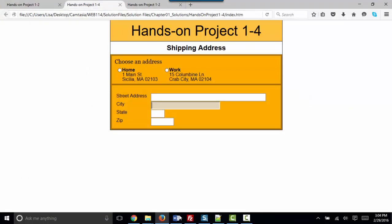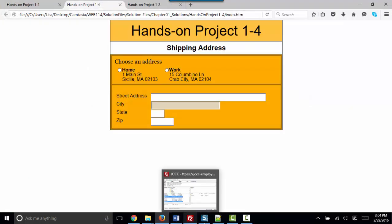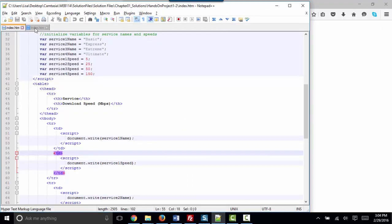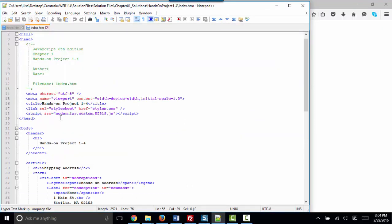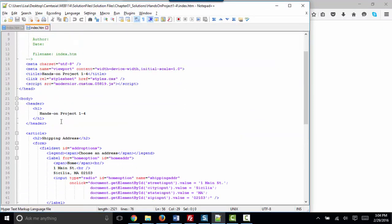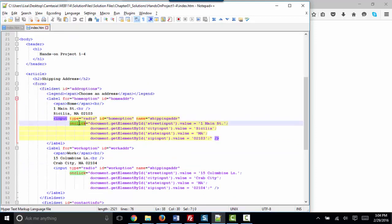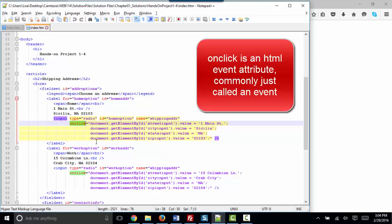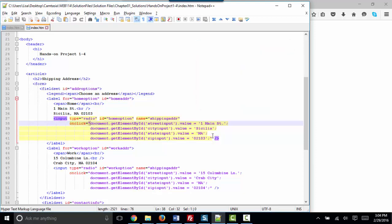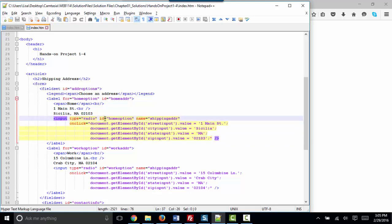In hands-on project 1-4, we used some form elements. Specifically, we used the radio input and used the onclick attribute. Now, I keep calling onclick an event, but it's really both. It's an event attribute. It's a special type of attribute. First and foremost, it is an HTML attribute because it's followed by an equal sign and the value is enclosed in quotation marks.